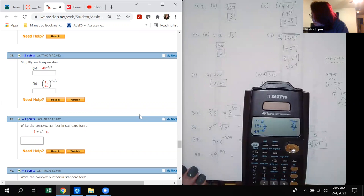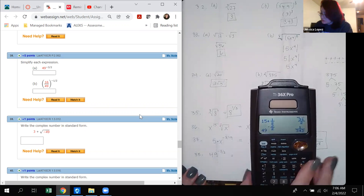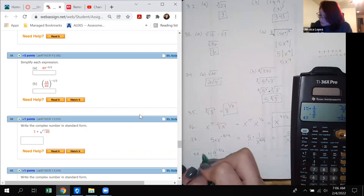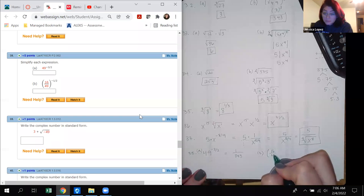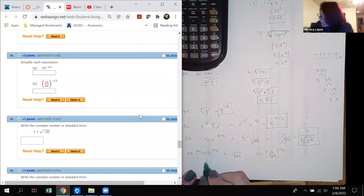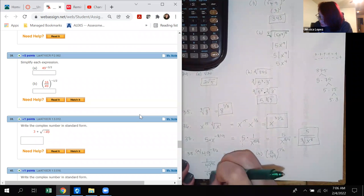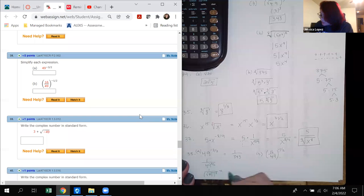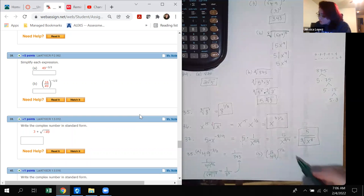Number 38: Part A is 49 to the negative 3/2. You can type this directly in a calculator to get 1/343. By hand: get rid of the negative by writing 1 over 49 to the 3/2, then take the square root of 49 which is 7, cube it to get 343, giving 1/343. Part B: the negative exponent swaps the fraction, then 1/2 means square root. The square root of 16/49 is 4/7.